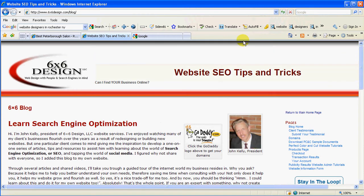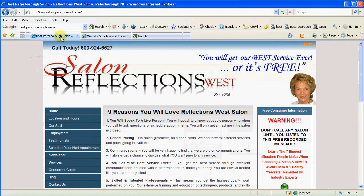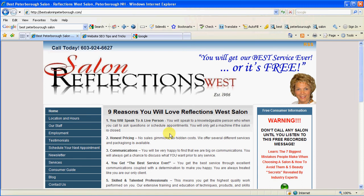But anyway, getting back to our article here. I am going to talk about keywords and such, and we're going to use an actual website to show you what's happened so far. Many of you have a website like this. If you're with the Perfect Color and Cut group, you have a website very similar to this template. And this is Sharon Dion in Peterborough, New Hampshire. We're going to use her website as an example. This website has been online for less than a month actually, and it's actually doing quite well already.